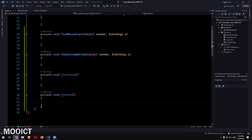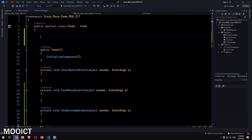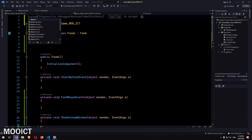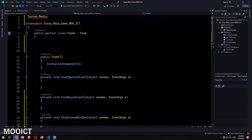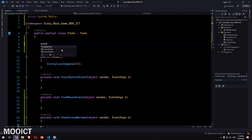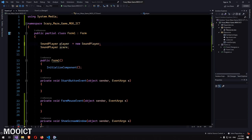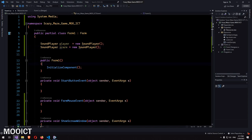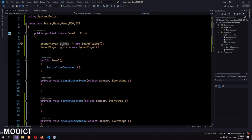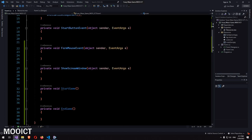At the top let's add our sound players. Before that, input the namespace 'using System.Media' — this gives you access to SoundPlayer. We'll declare one SoundPlayer called 'player' and another called 'scare'. We can instantiate them here as well since this window will not close. Those are the two variables we actually need — one for the background sound and one for the scare sound.